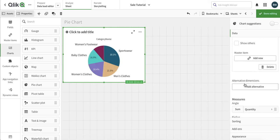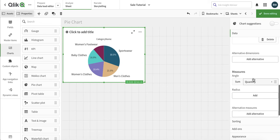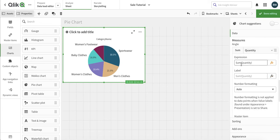We can also add an alternate dimension here. If you don't know what that is, you can watch my video on chart properties — it's a detailed video covering all these values. Then we have our year measure, and here we can change the label to 'quantity'.